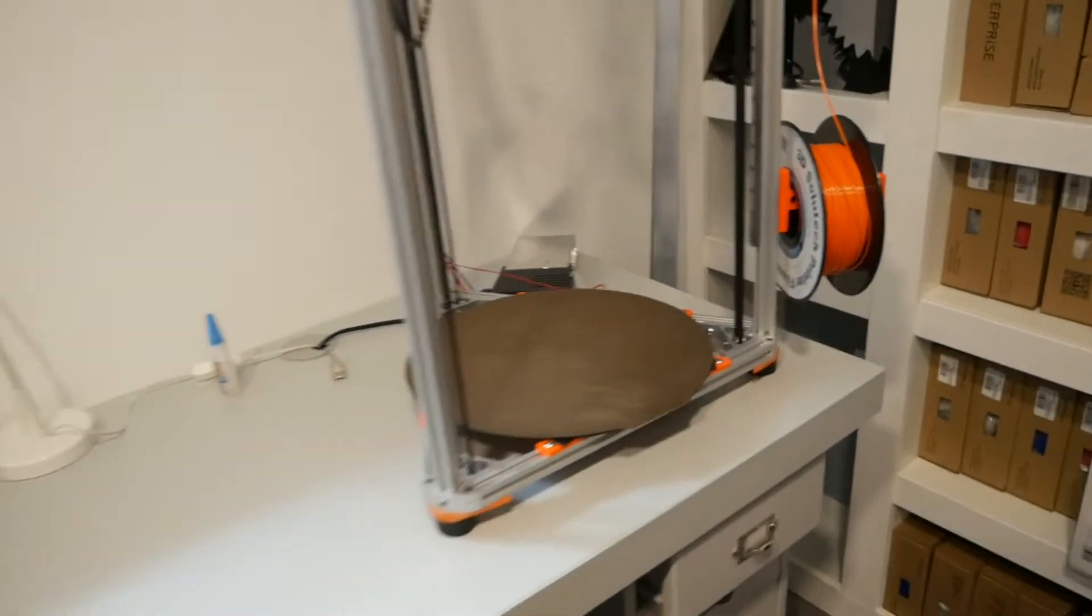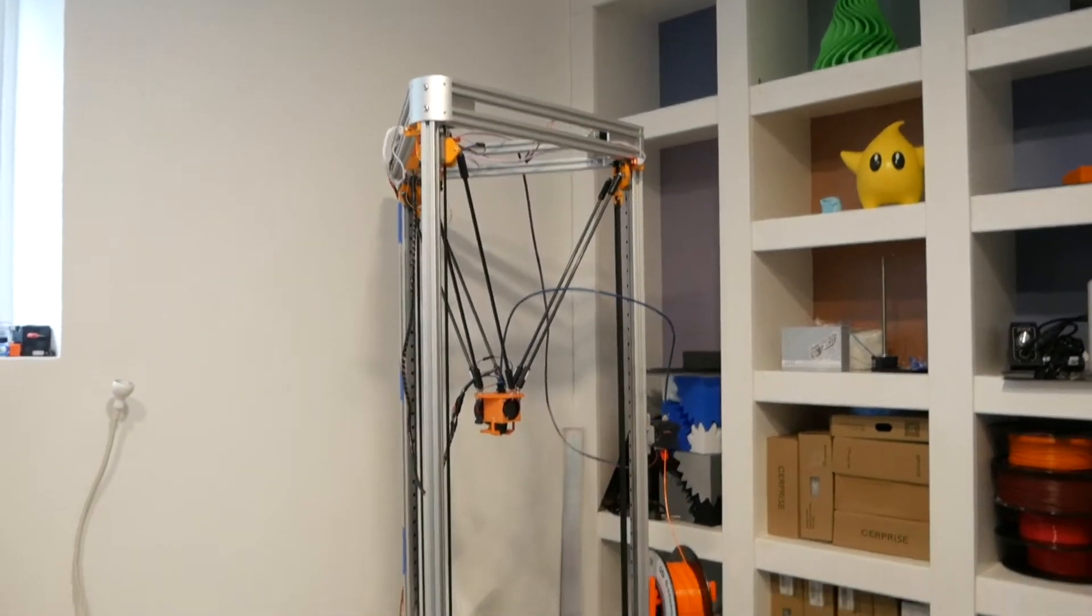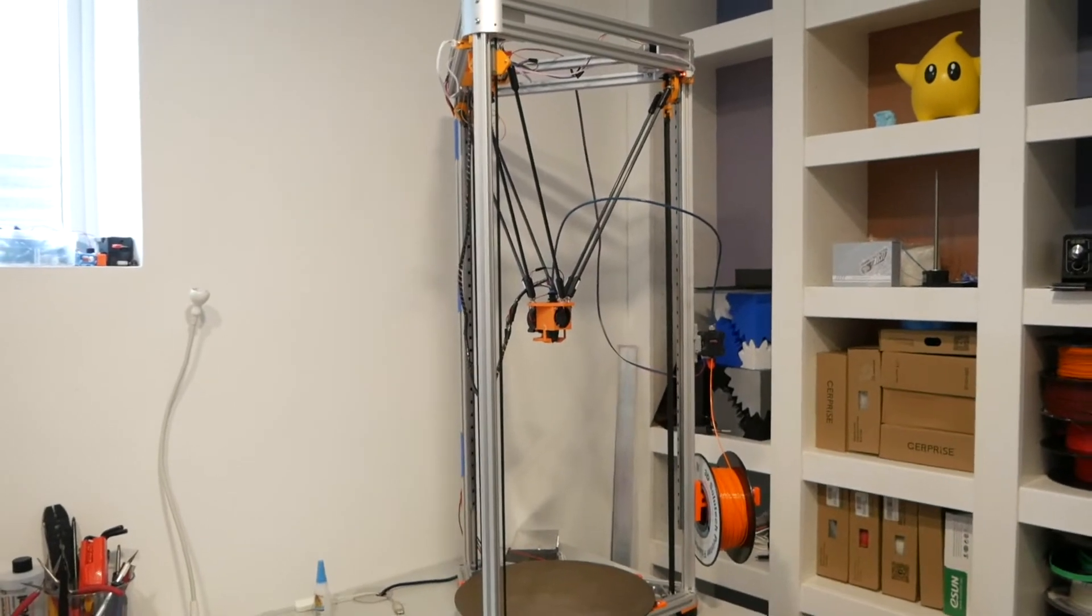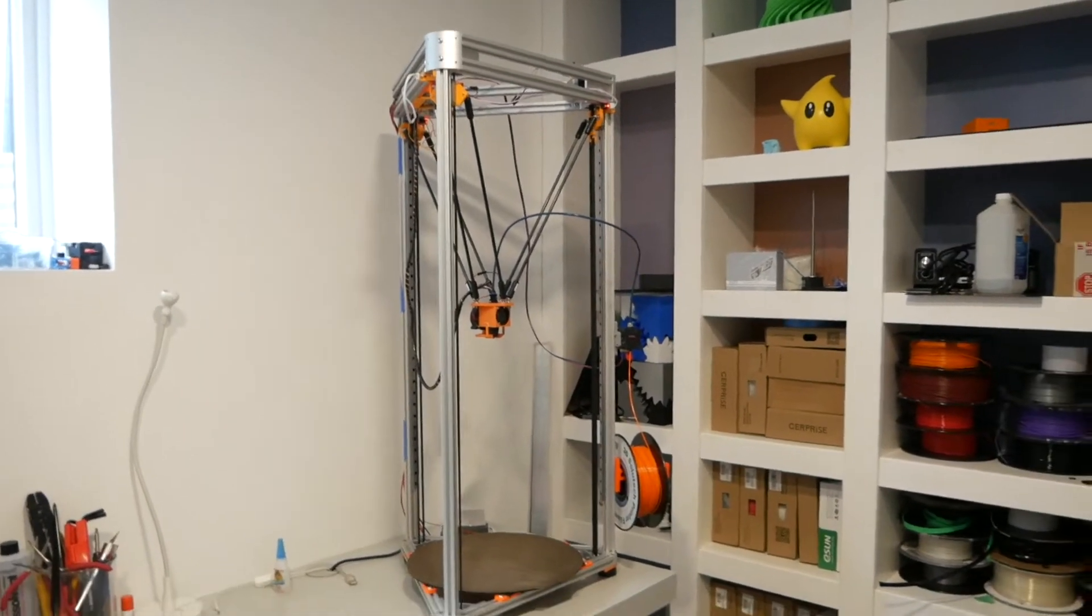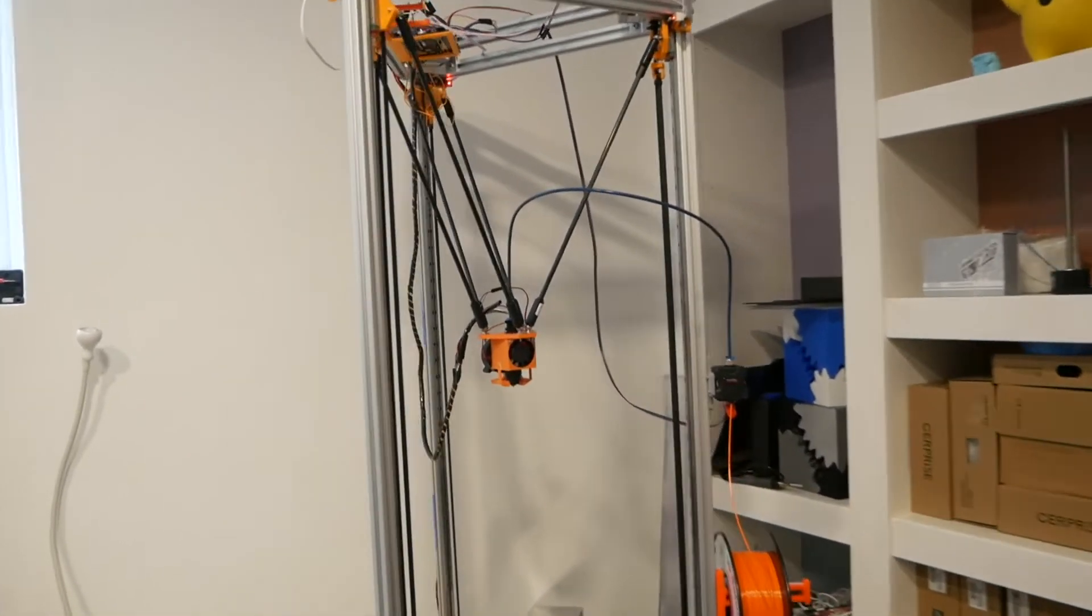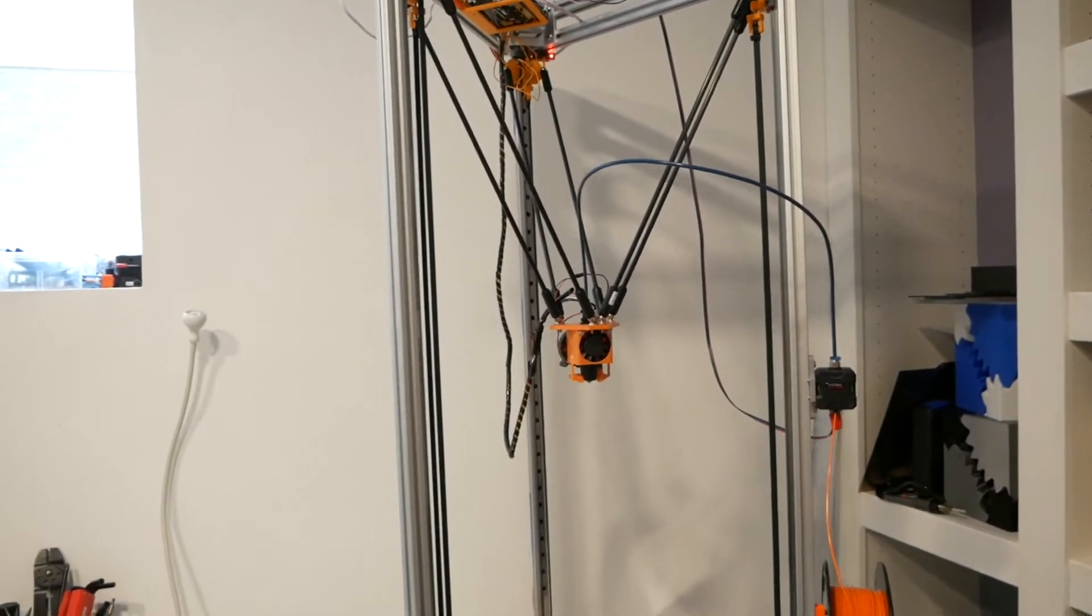Very large format Delta printer running Clipper that was designed by Rolahan. And as far as I'm aware, I have the only one in the world, which is definitely kind of cool.